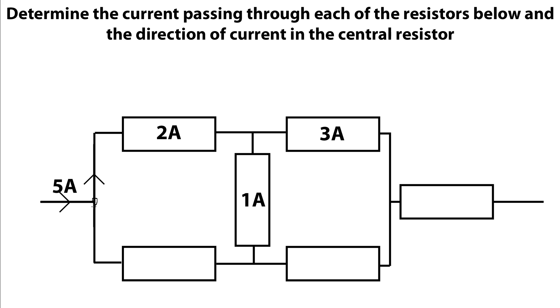We've got one junction here and we can see we've got 5 amps flowing in plus 2 amps flowing up here. That must mean that for the total entering to equal the total leaving, then down through this leg we must have the other 3 amps.